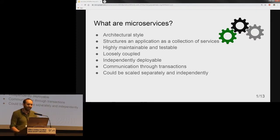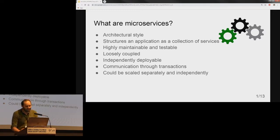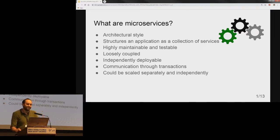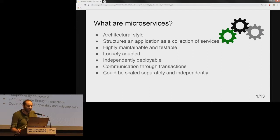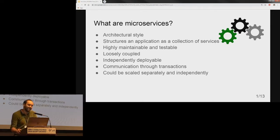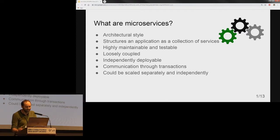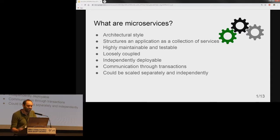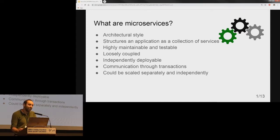As Zsuzsa previously mentioned, based on Dave Rice's recommendations, we defined archiving processes as microservices. I'm sure most of you in the audience know what microservices are, so I just want to highlight some core ideas behind the concept. Microservices are defined as an architectural style where your system or application is built as a structure of service collections. These services are loosely coupled, independently deployable units. Consistency and communication between components is done through transactions, and components can be scaled separately and independently.